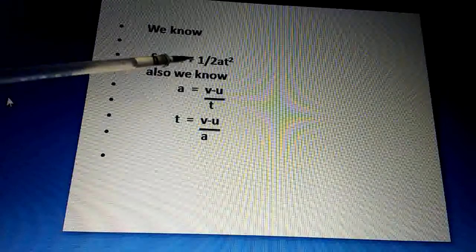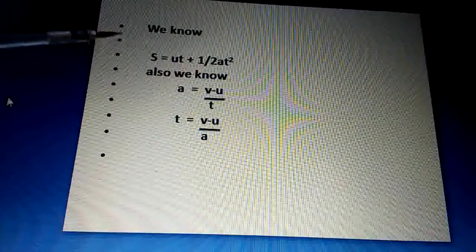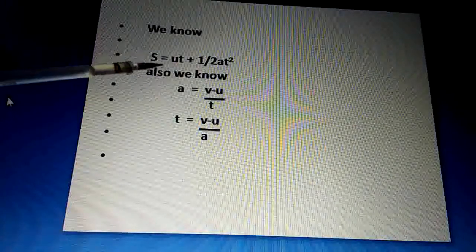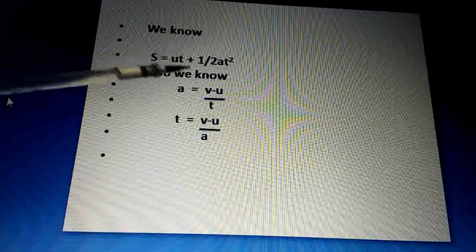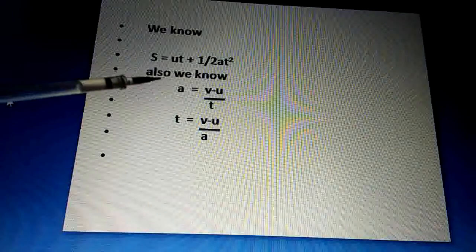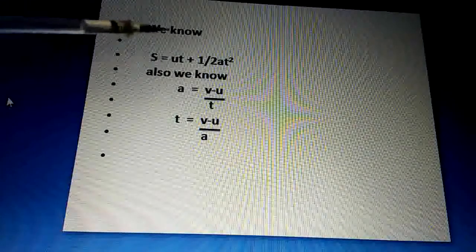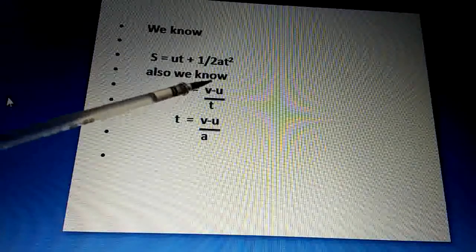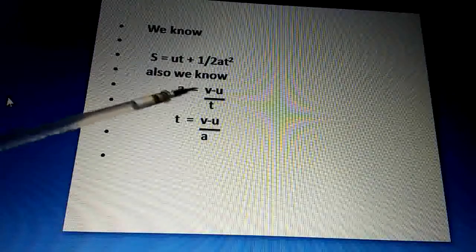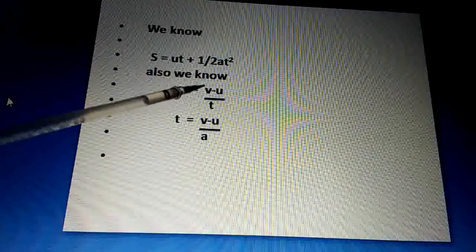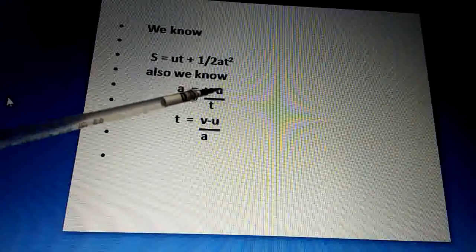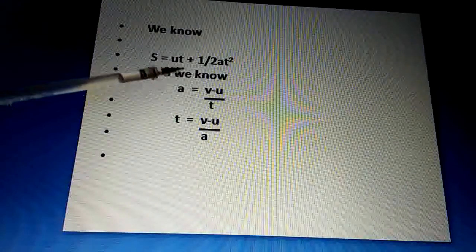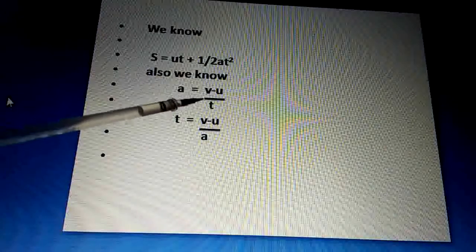Now we can derive the equation. We know that the second equation of motion is s = uT + ½aT². We also know that acceleration is change in velocity divided by time, and change in velocity is final velocity minus initial velocity divided by time. So the acceleration formula becomes: a = (v − u) / T.